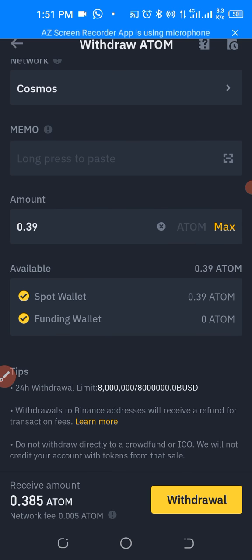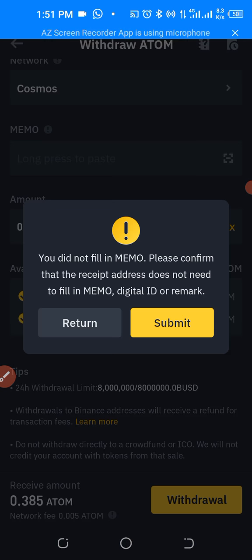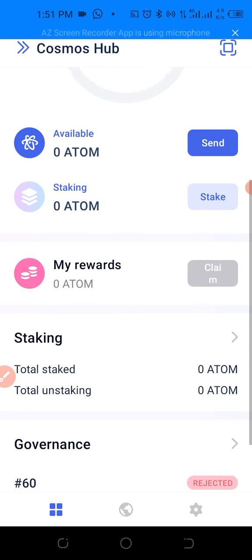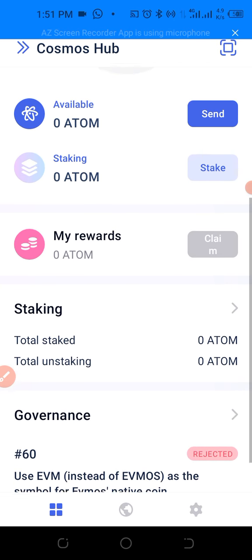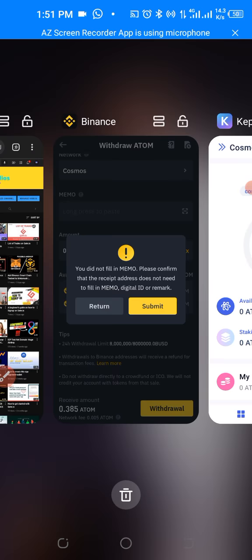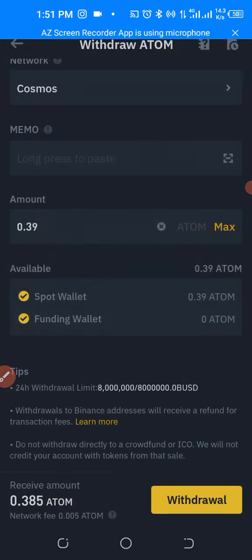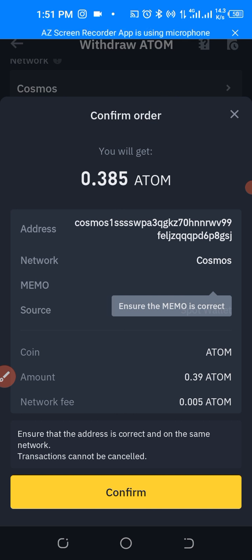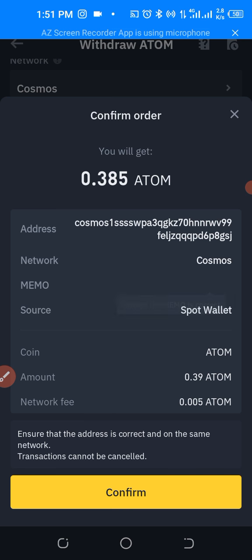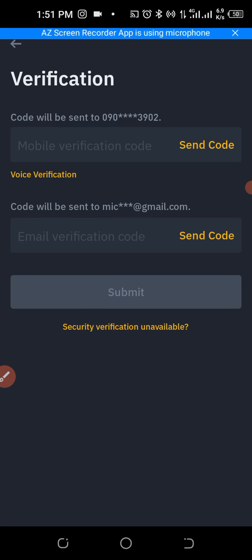There is no memo for this transaction, so just click 'Withdraw'. A prompt says 'You did not fill in memo — please confirm that the recipient does not need a memo.' Let's confirm — there is no memo for this. Keep in mind: in some cases if you do not fill in a memo when one is required, you will automatically lose your funds.